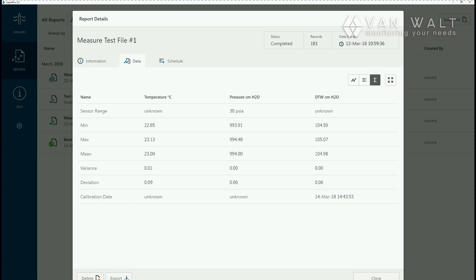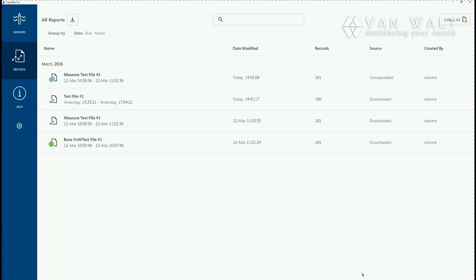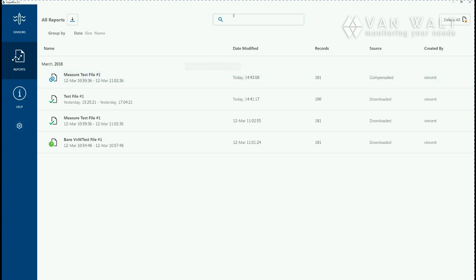If you want to delete the individual file there's a delete button down here also. When you're in your report screen you can individually delete using the little red X and you can also search through your files using the search bar at the top. You can filter them by date, size and name.